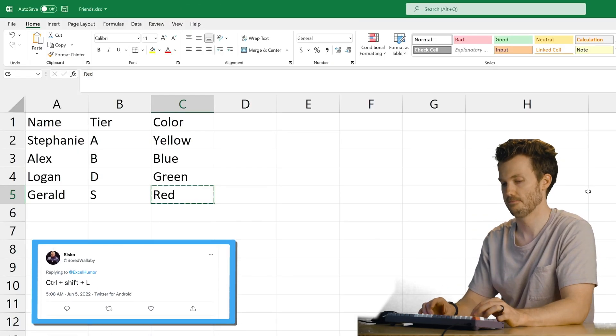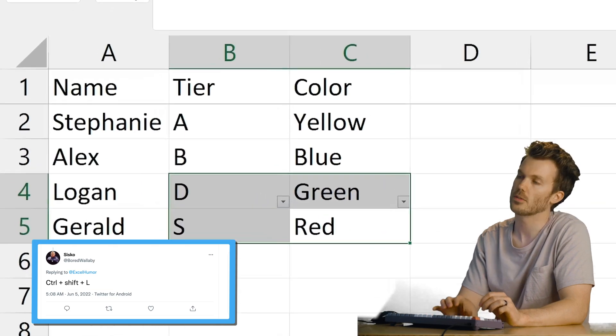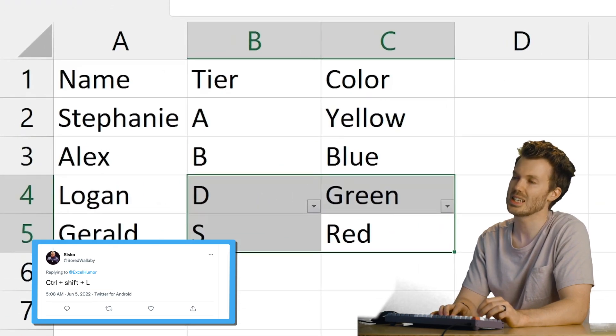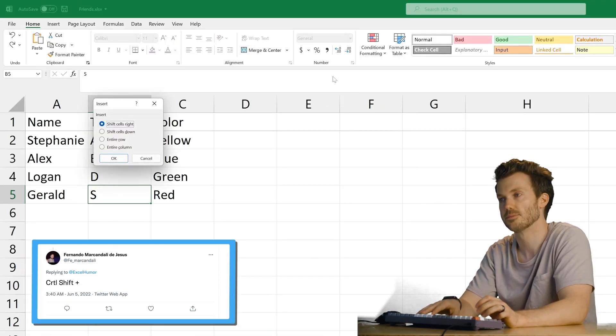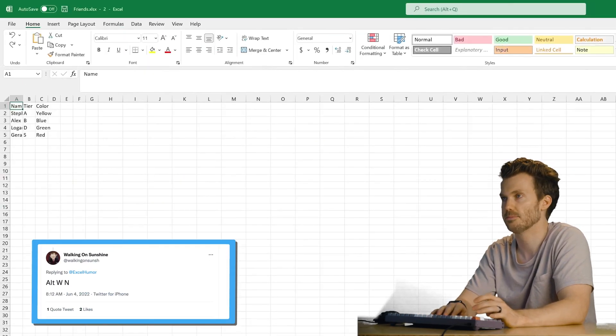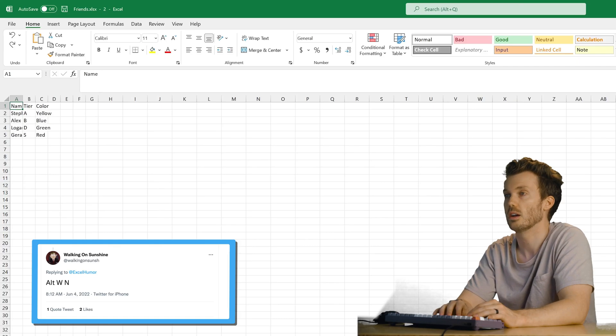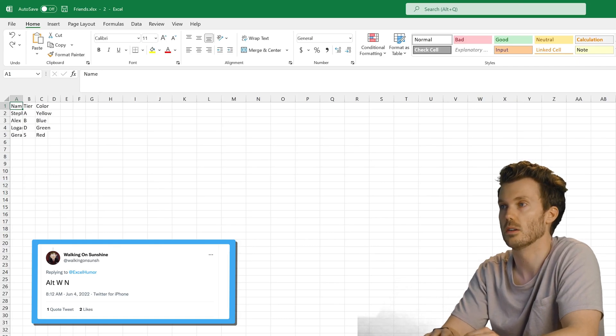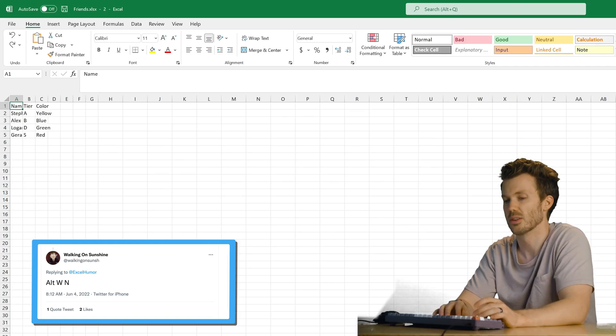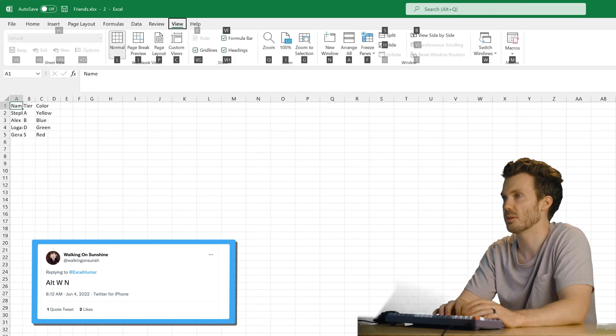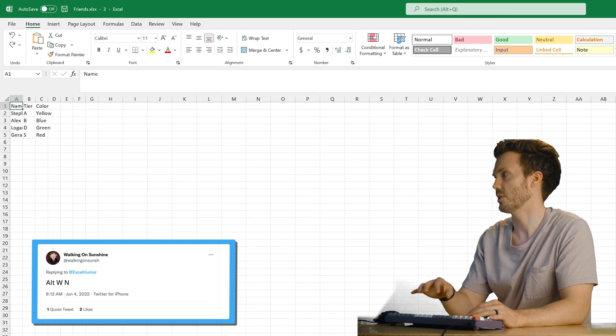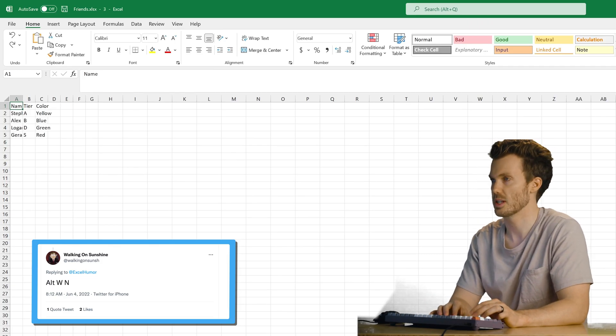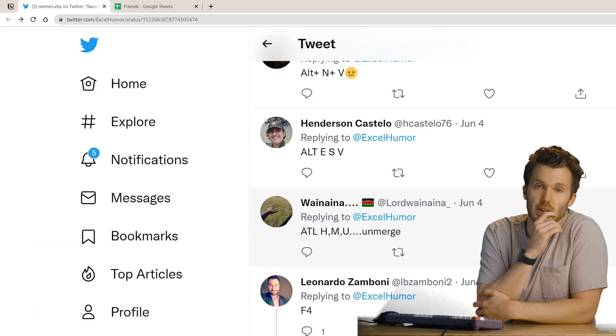Control Shift L. Hmm? Okay, filter a selection then. Control Shift Plus. Oh. Alt W N. What happened? Oh. I don't know what happened. Alt W and new window. Oh, we've got three windows now. Well, I don't think we got any viruses.